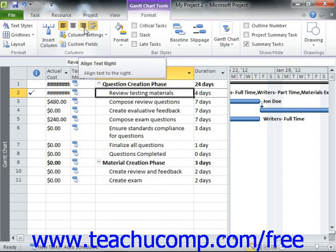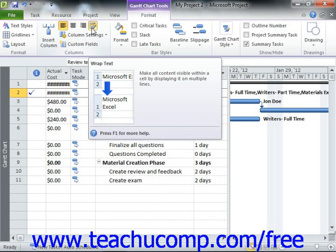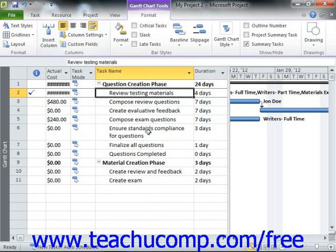Also, if you want the text that is entered into a column to display using word wrapping, then click into the desired column and click the Wrap Text button that appears in the Columns button group to enable word wrapping. When text wrapping is enabled, text will automatically display on the next line within a cell when it reaches the right end of a cell, versus cutting off the display of the cell's text.